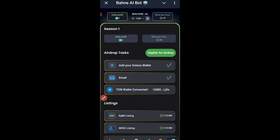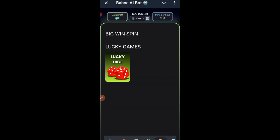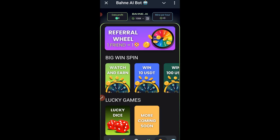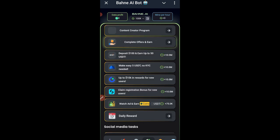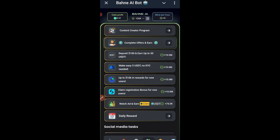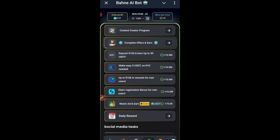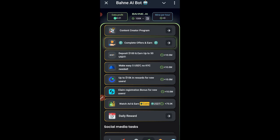Make sure you add all those details so you're eligible for the airdrop. Going to the next icon, you can see the Spin option — as you invite friends and complete tasks you'll earn tickets to spin, and whatever you earn is added to your wallet. In the Earn section you'll find all the tasks to complete: social media tasks and partner tasks. Exchange tasks are optional if you already have those accounts.